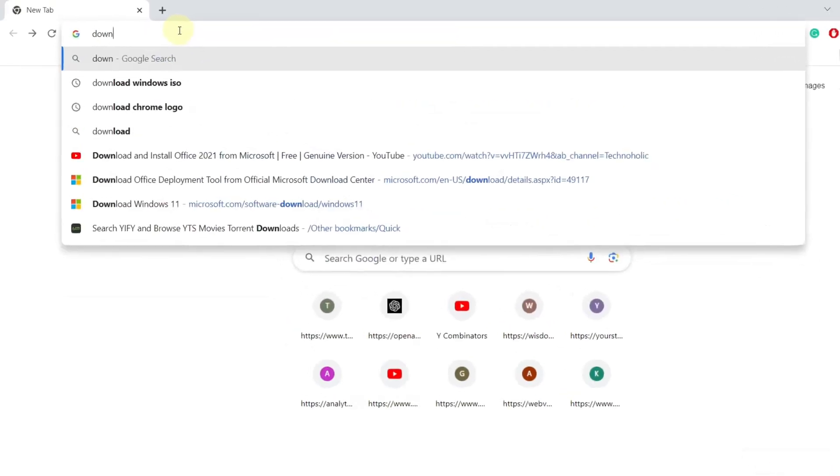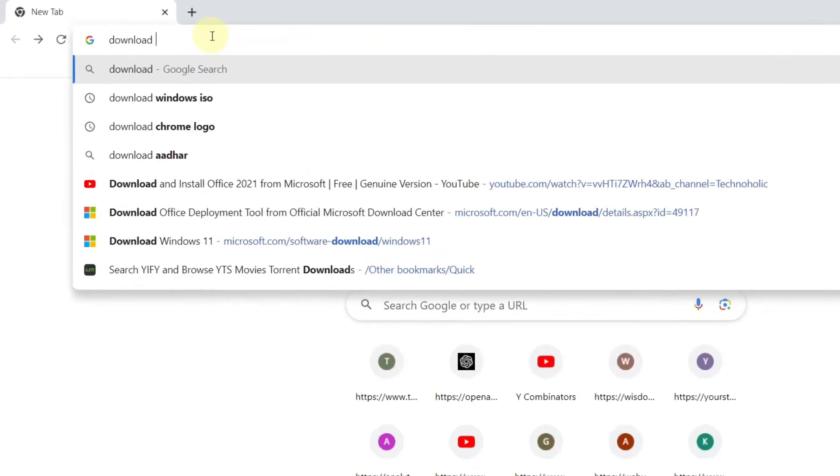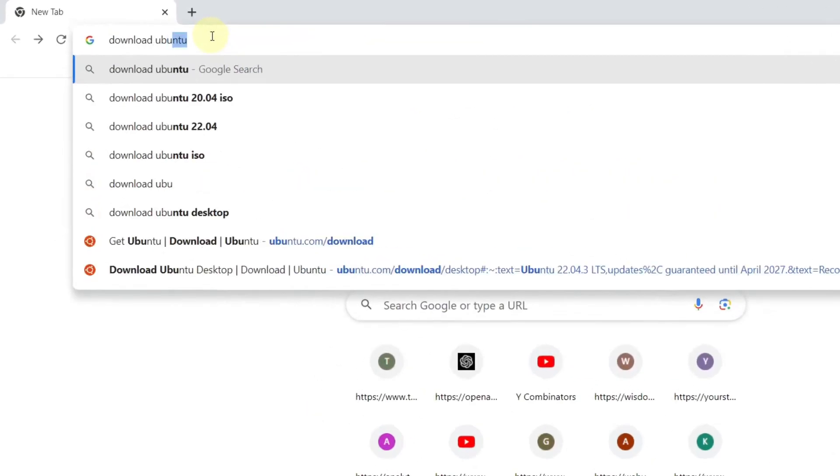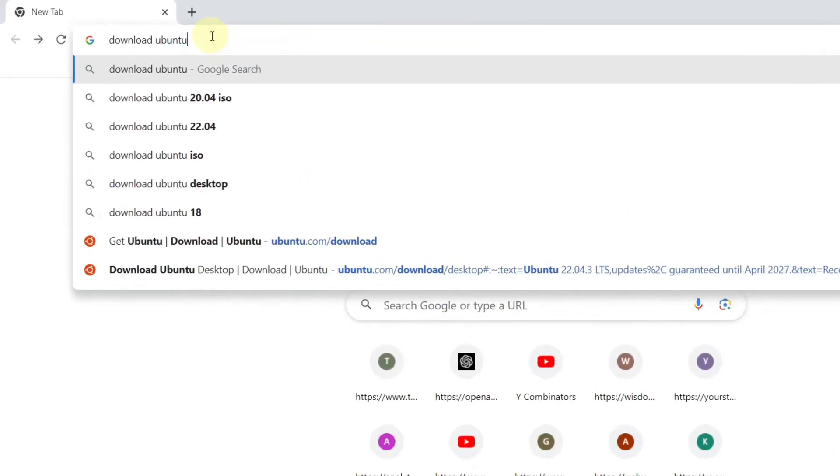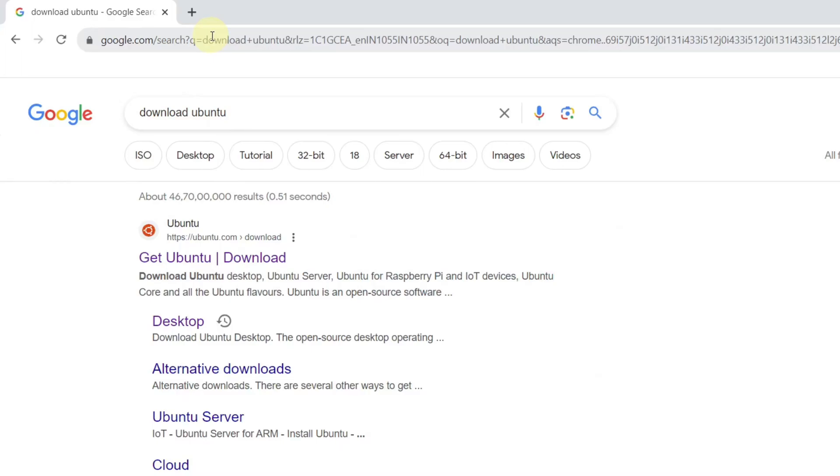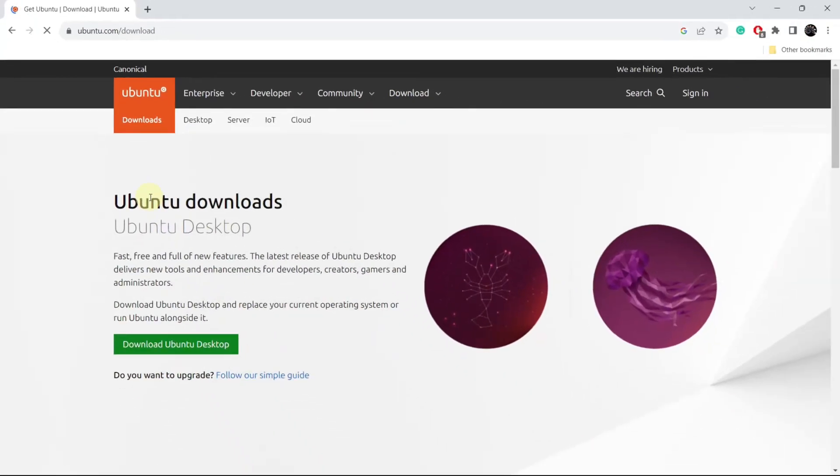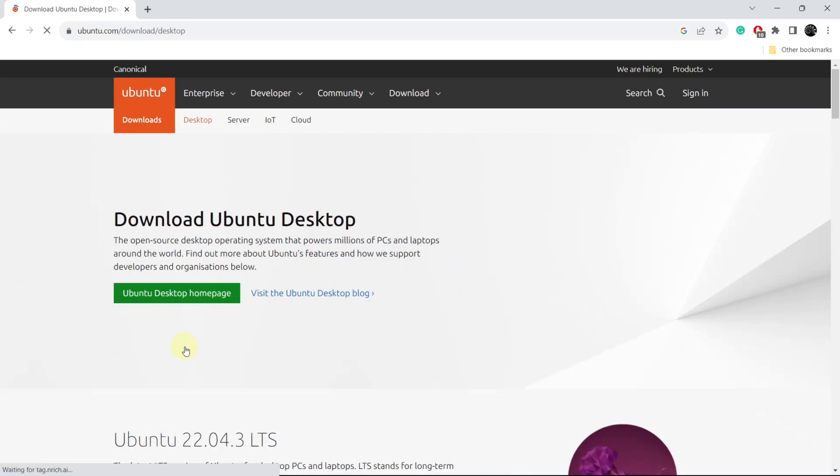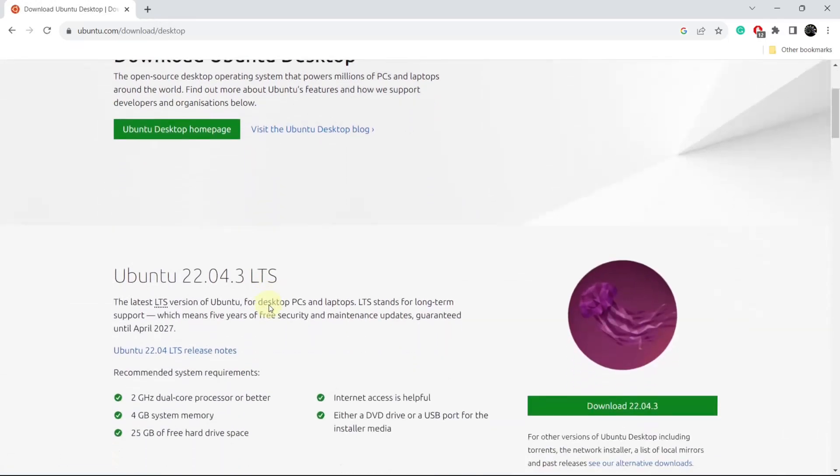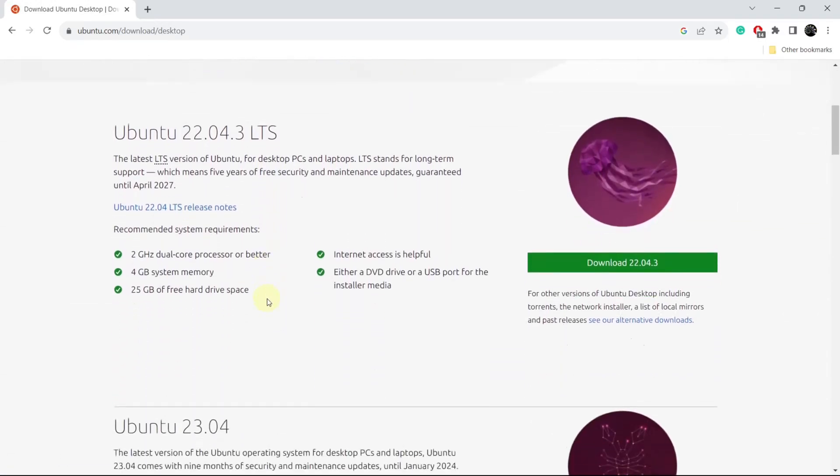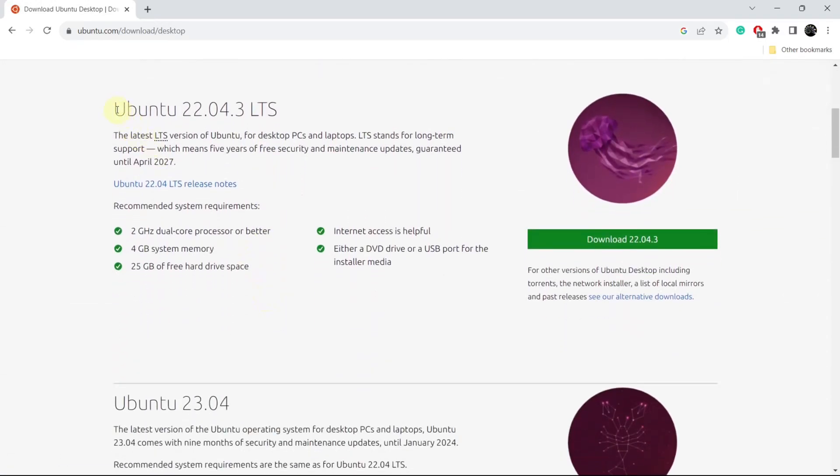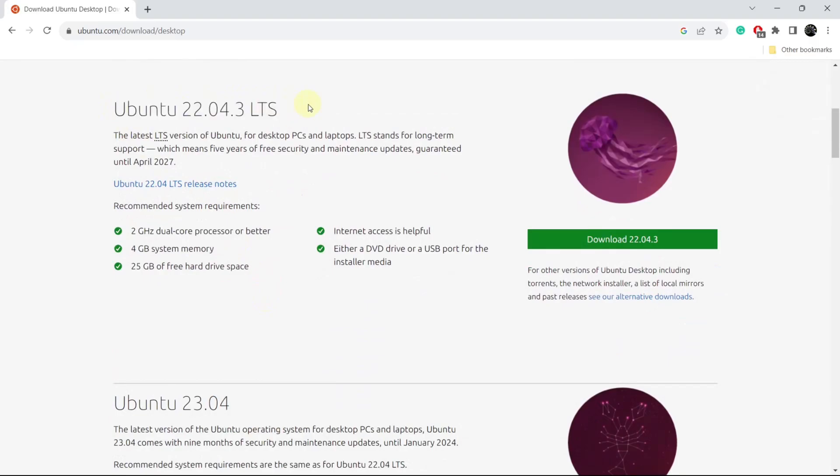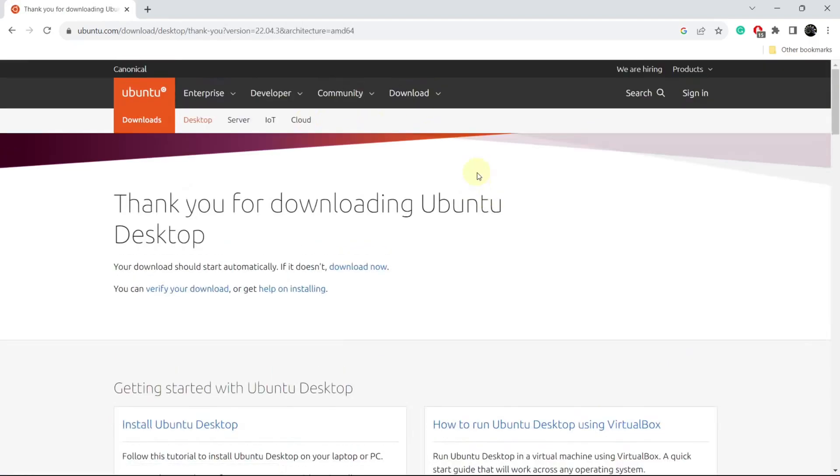In your browser, search download Ubuntu. The very first link will be from the official Ubuntu website. Click on get Ubuntu, then select download Ubuntu desktop. Scroll down and download the Ubuntu long-term support version. Press the download button and this will download the latest Ubuntu ISO file.